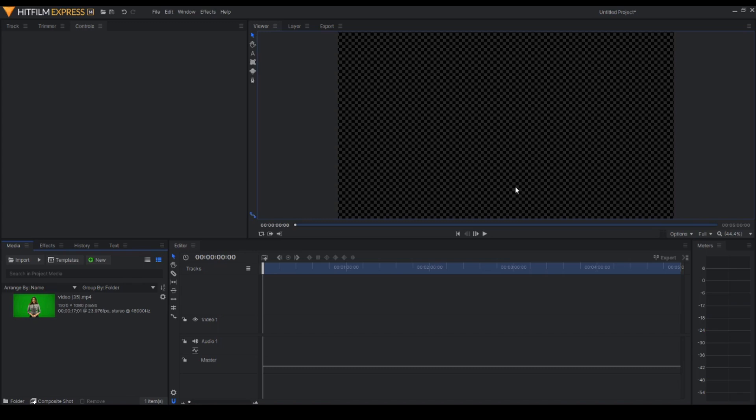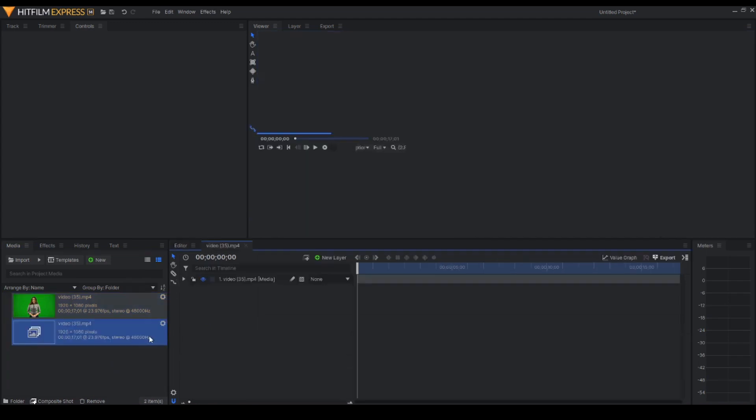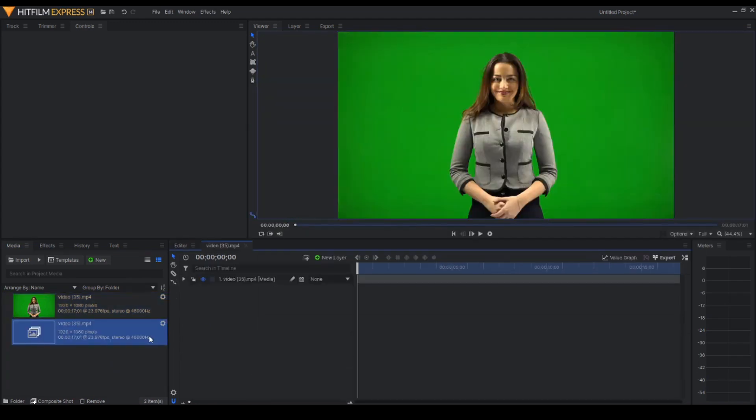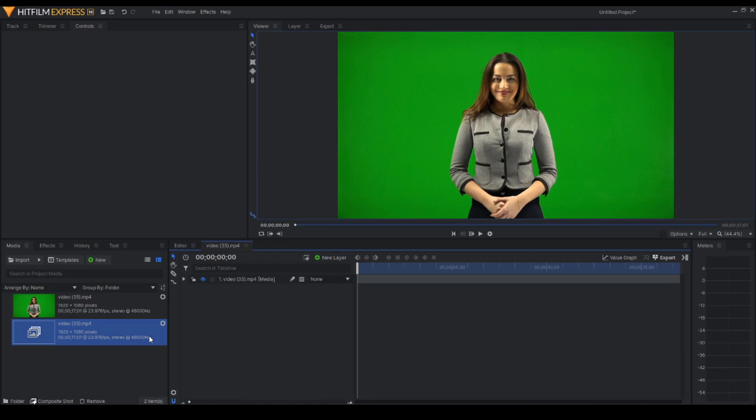So we're here in HitFilm Express 14. The first thing we'll do is make a composite shot for your raw footage. I have here my raw footage and I would suggest that you have your subject in a green screen and have monochromatic clothes like somewhere in between white, gray and black color so that it would be easier for you and you don't have to mask the skin out or the hair out. So let's dive into it.